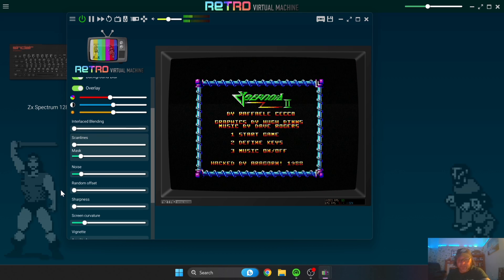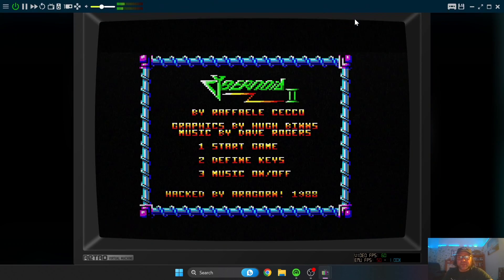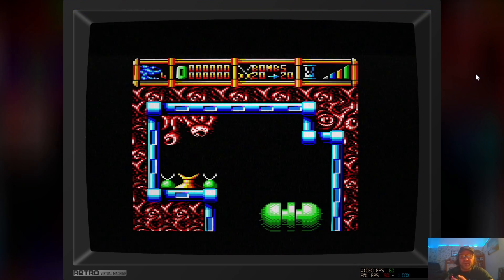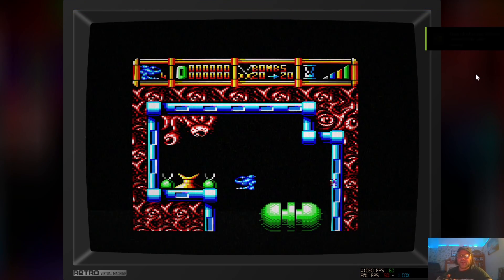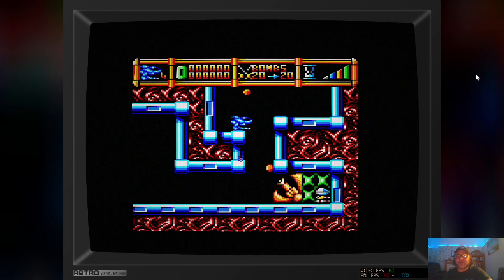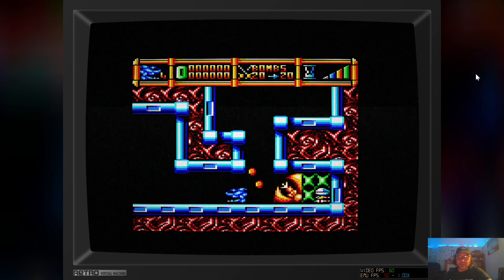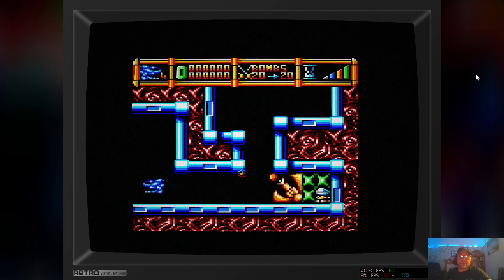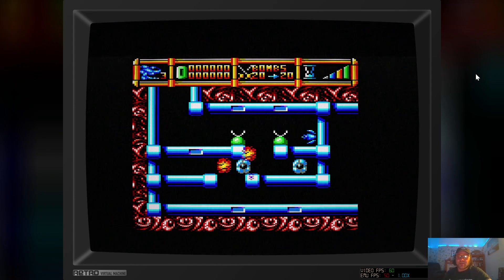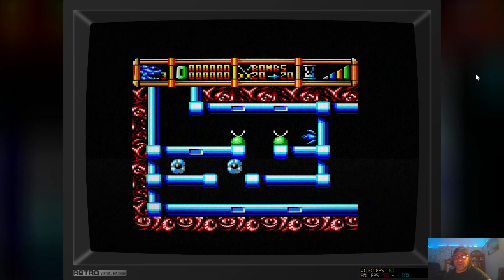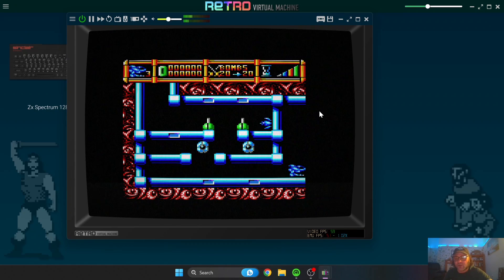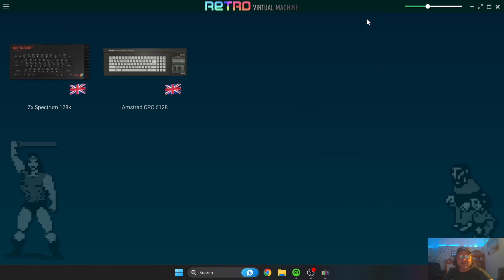I've got my PS3 controller plugged in. Let's make this full screen. Number 1 to start a game - and here we go. I haven't even configured this; it just picked up my USB PS3 controller I always use for my retro gaming videos. Like I said, if I come across anything like this that's a really good find for subscribers, I think you're in for a treat if you're into this.